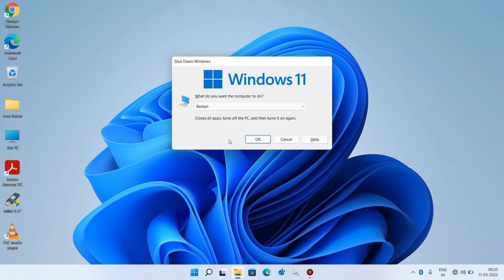And your mouse will start working. This is how you can fix mouse pointer not working in Windows 11. If you like this video, click the Like button and subscribe to my channel. Thanks for watching.